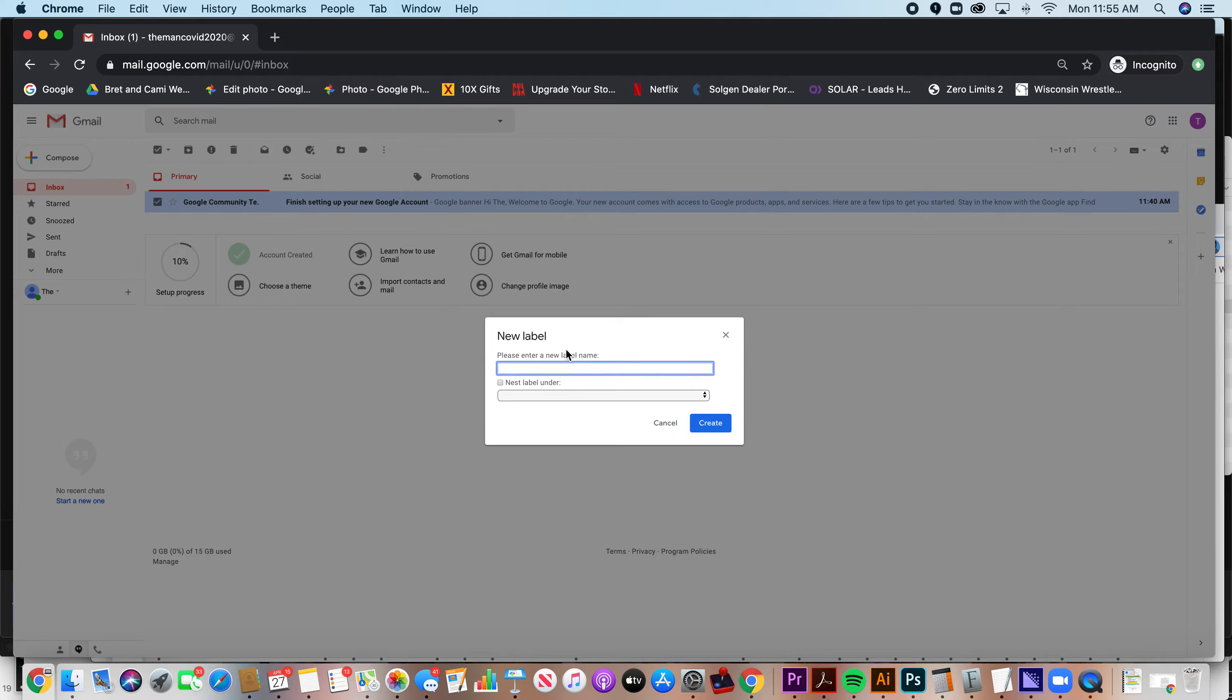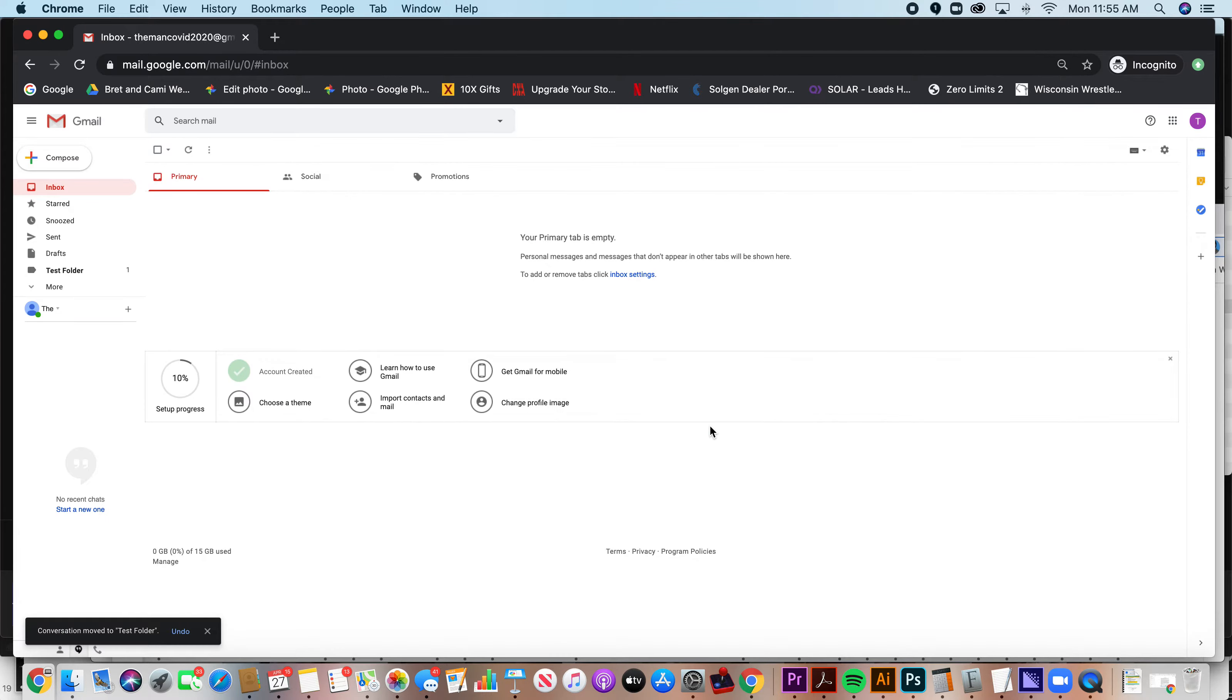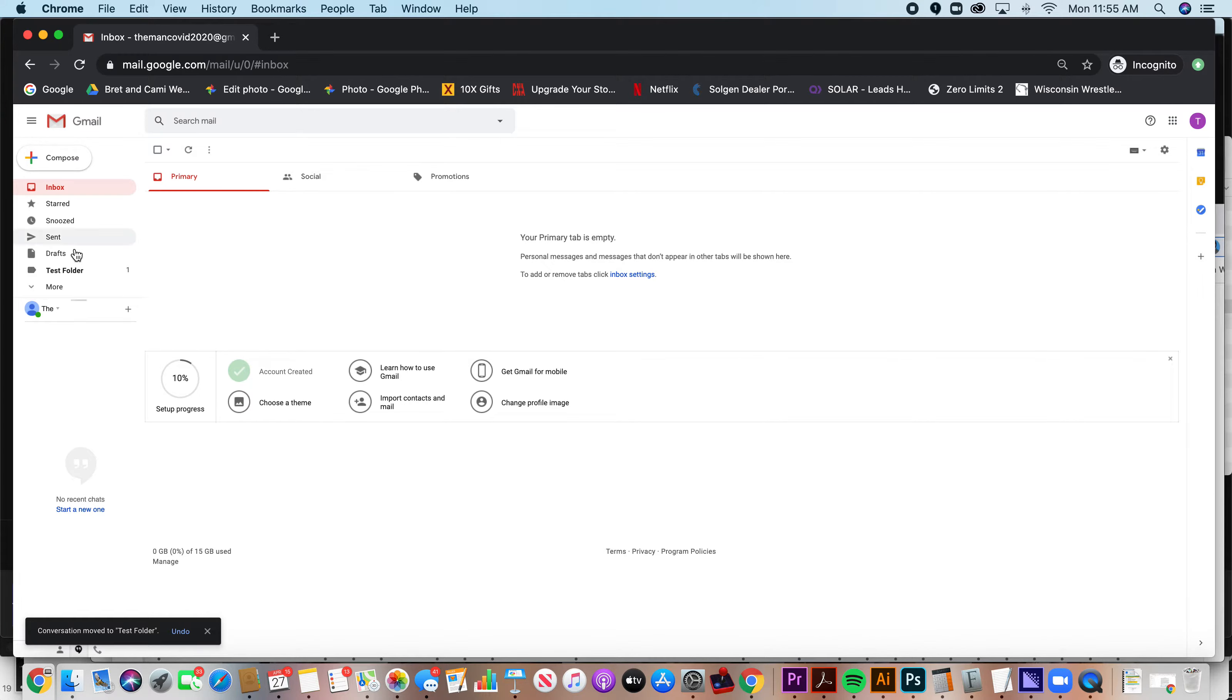And you're going to create a new label. Call this whatever you want to call it. Click create. And it now moved that from your inbox to your folder that you just made.